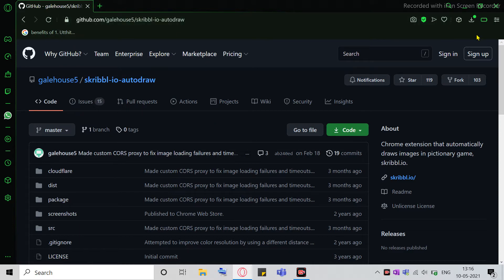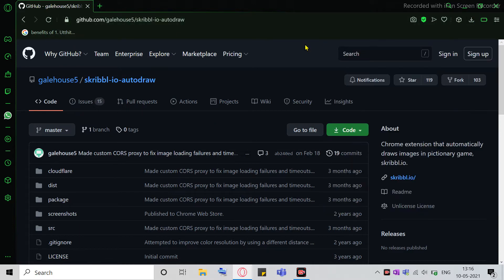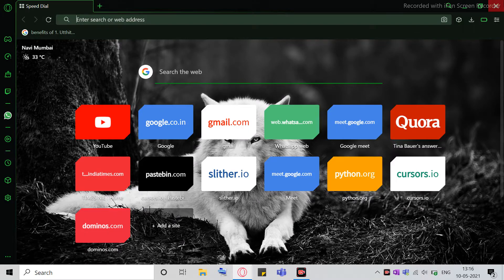So now, if you see, the download is completed. So you can just close this.